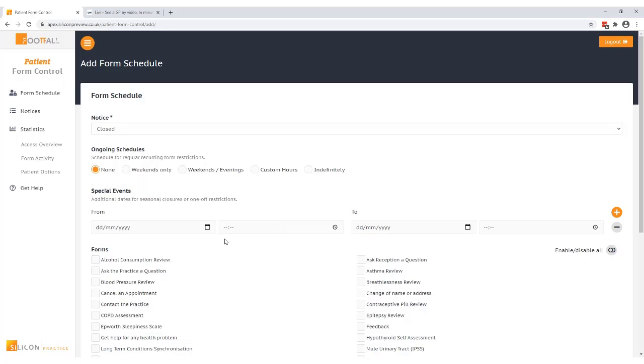There are two types of schedules you can set up. Ongoing schedules which can be used for regular recurring form restrictions or we have special events which can be used for seasonal closures or one-off restrictions. You can choose to set up both within one schedule if you're happy for the same notice to be displayed for both scenarios.